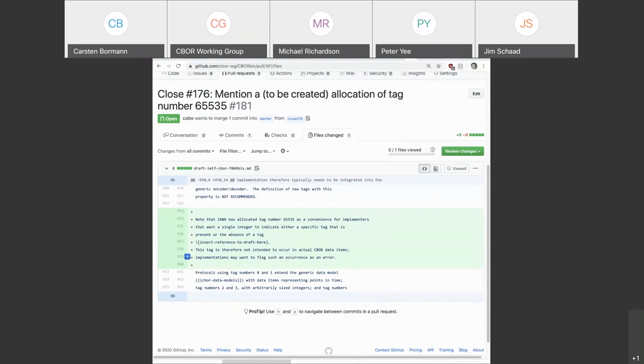I just put in a note pointing to the future which says IANA has allocated 65535 as a convenience for implementers, and we will insert the reference to a draft. This draft needs to be written, it's probably going to be very short until we start filling in the security considerations, which might be a little bit longer. I don't want the security considerations for this allocation to hold up the CBOBIS document. That draft will be informational.